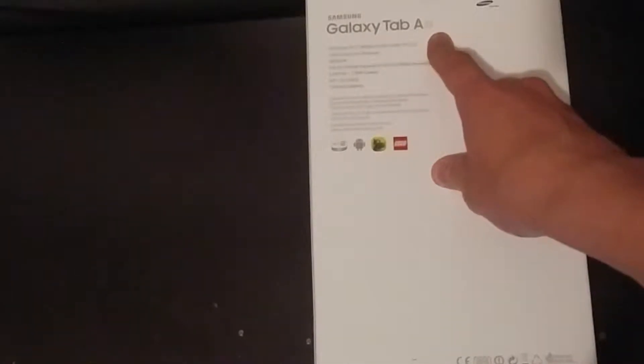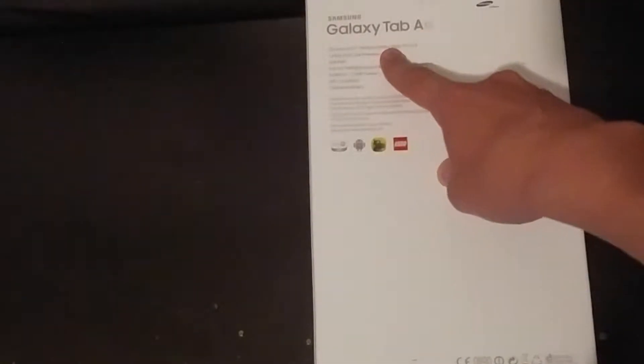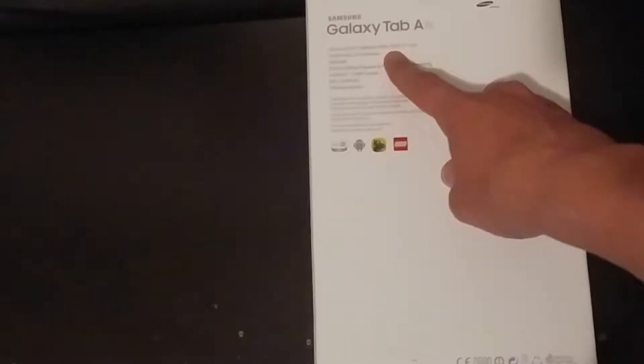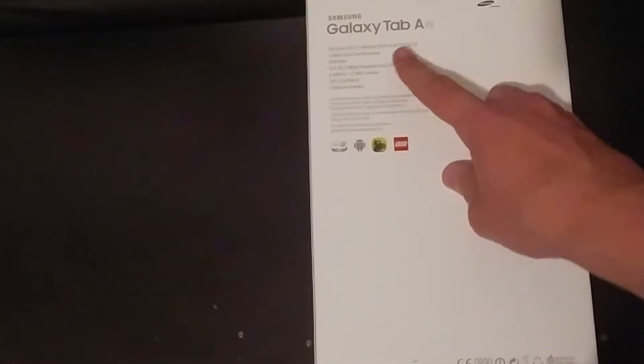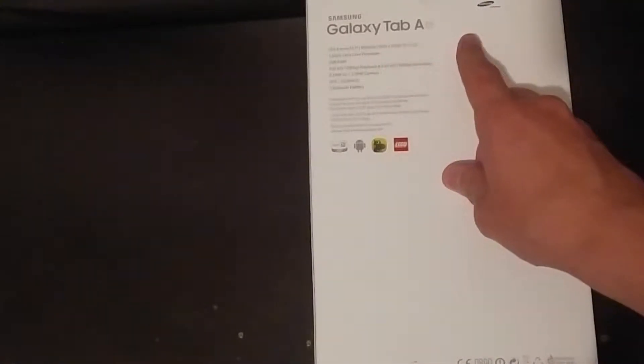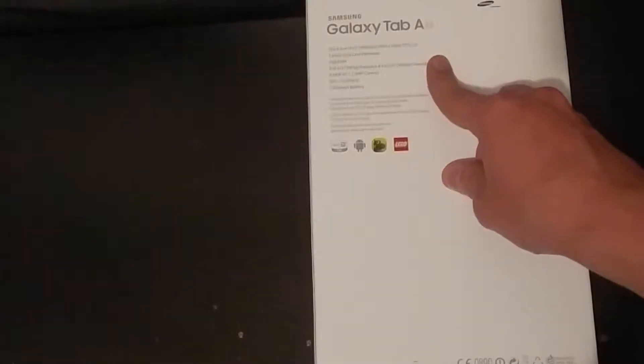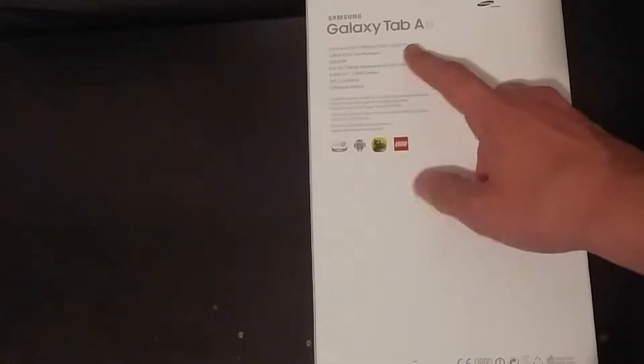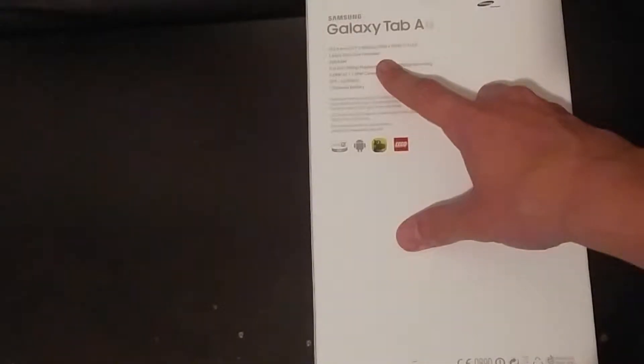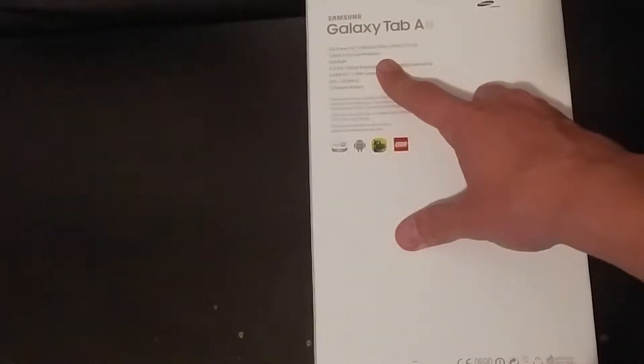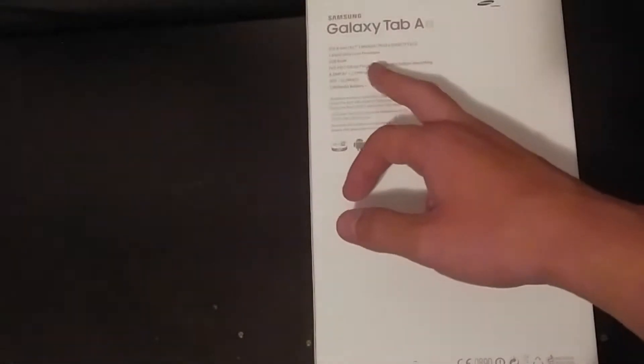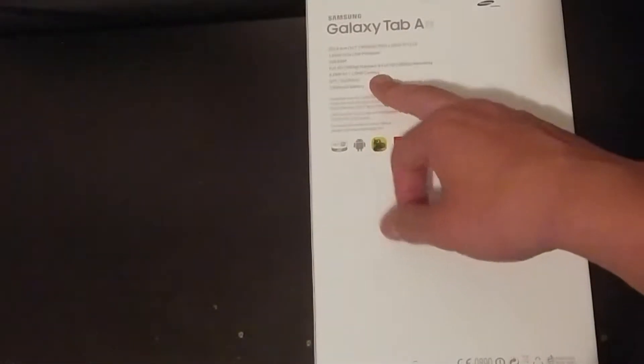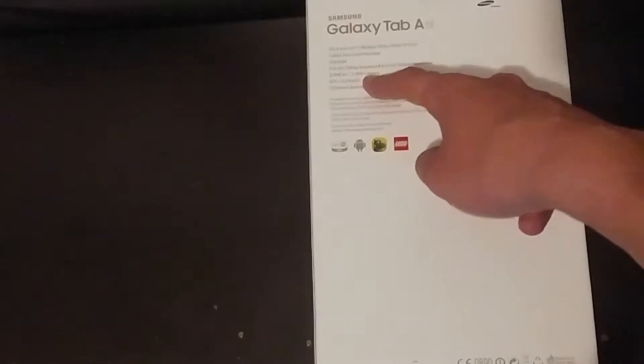10.1 inches screen with an 1.6 GHz octa-core processor, 2 gigs of RAM, 1080p playback and recording, 8 megapixel autofocus camera plus 2 megapixel front camera, GPS GLONASS and a whopping 7300 mAh battery.